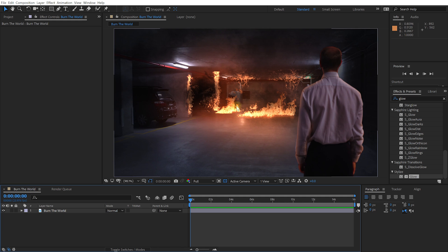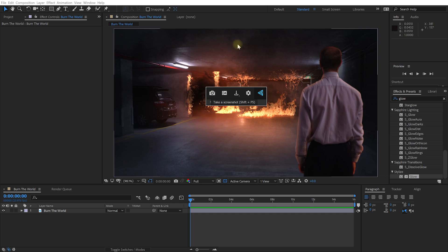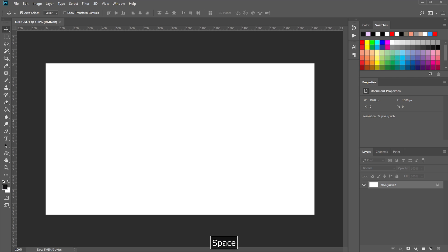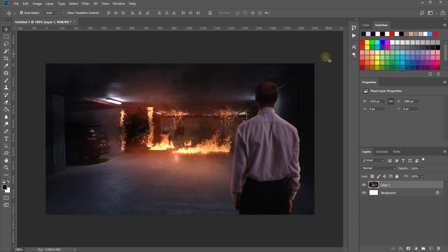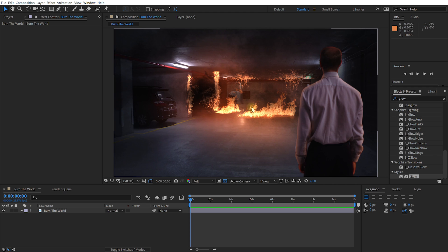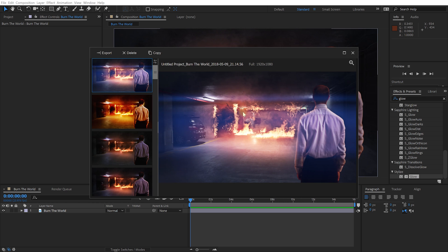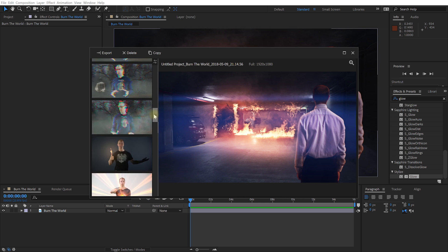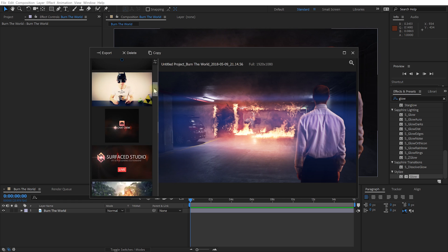Let's return to our composition and bring up FX Console. I've got an option to take a snapshot of my current composition — that saves an image into the FX Console internal gallery. The next icon shows the gallery — I'll get there in a second. I can also directly download: copy the data to clipboard, or save it as a PNG or JPEG. Let's copy to clipboard, jump over into Photoshop, Ctrl+V — and there you go, straight out of After Effects without any exporting fiddling.